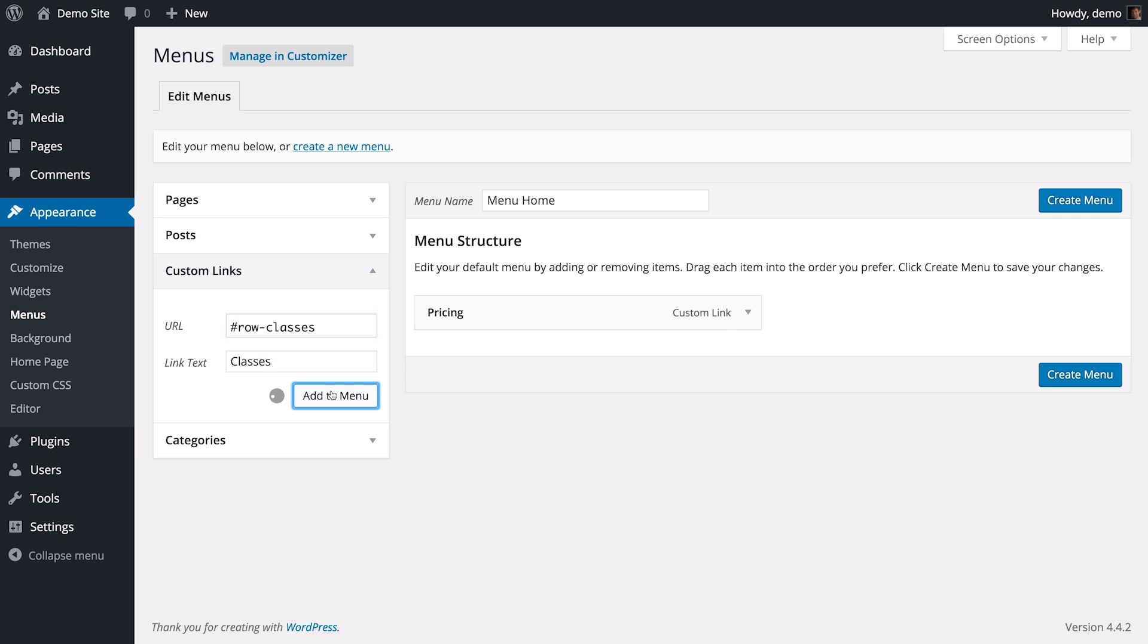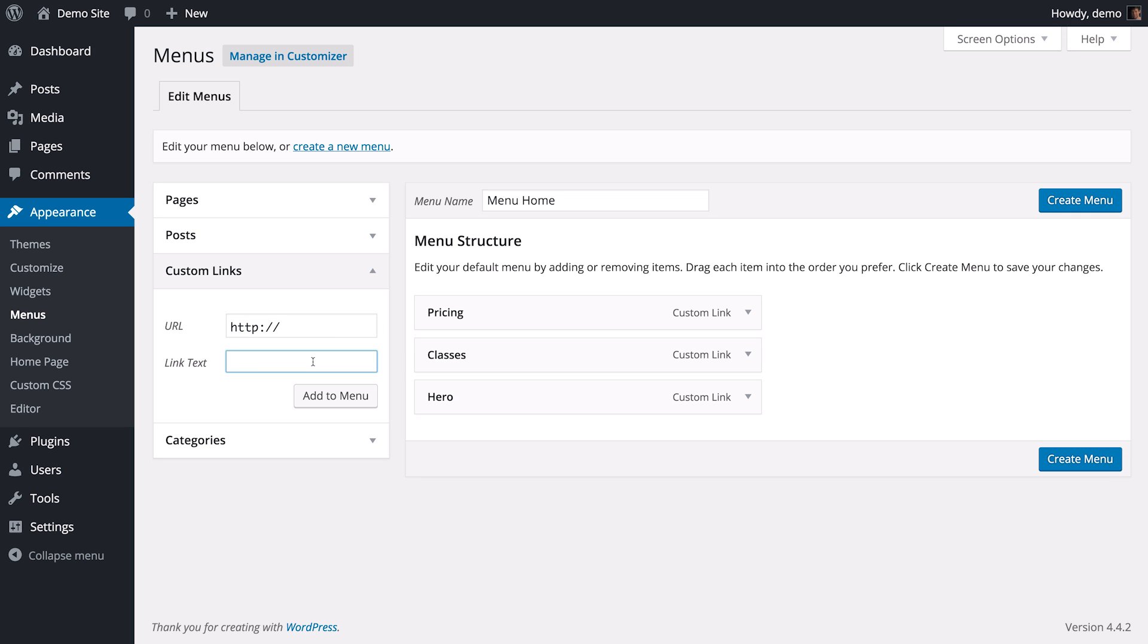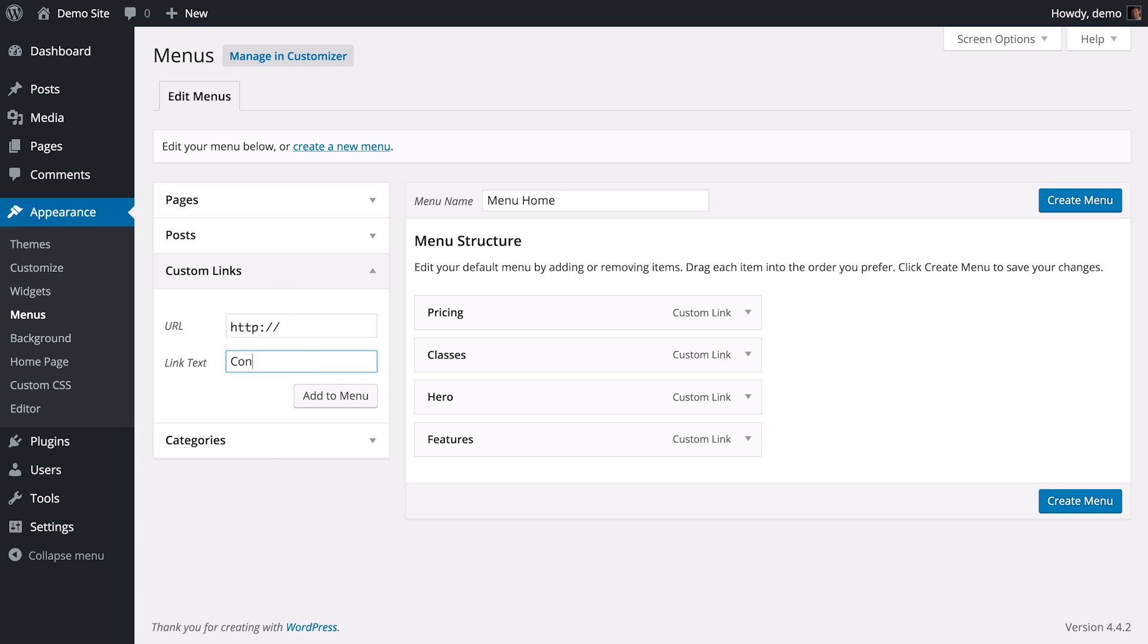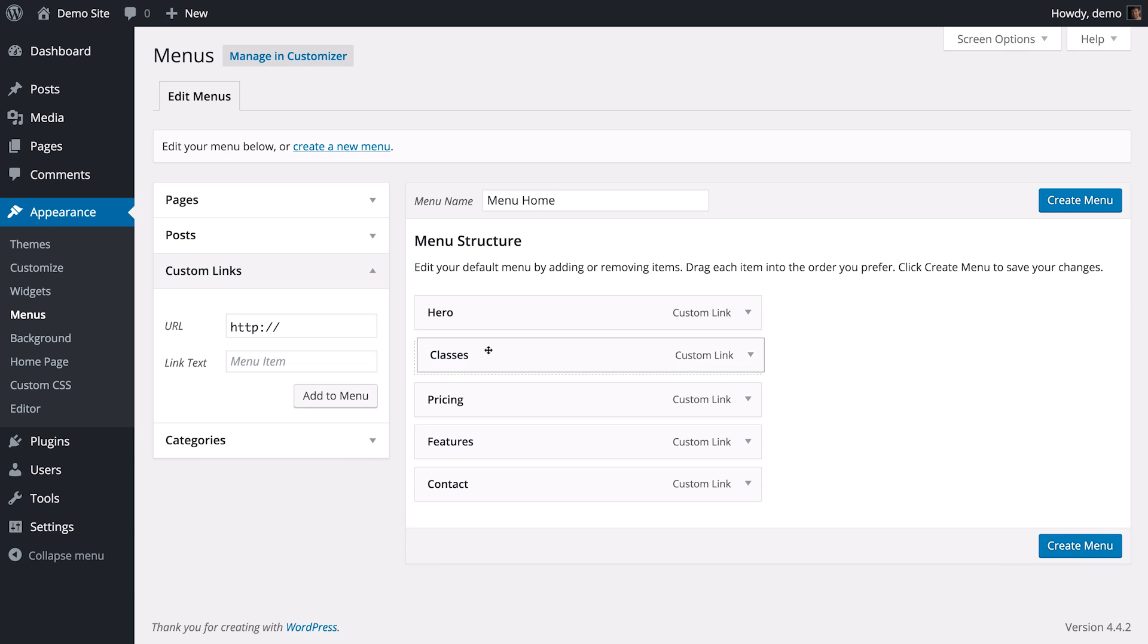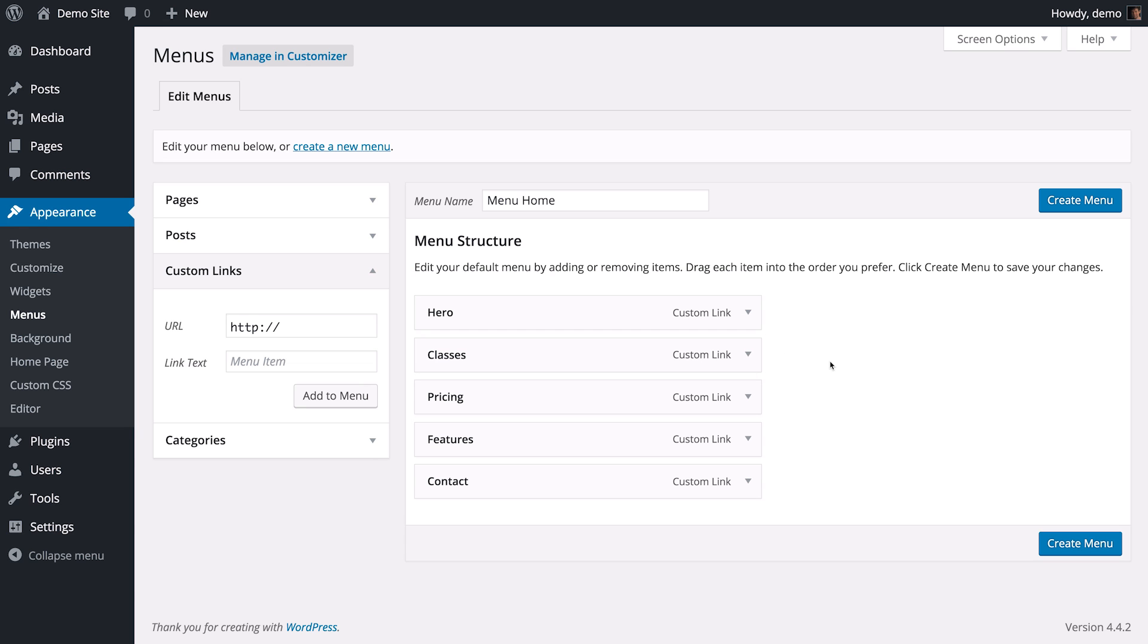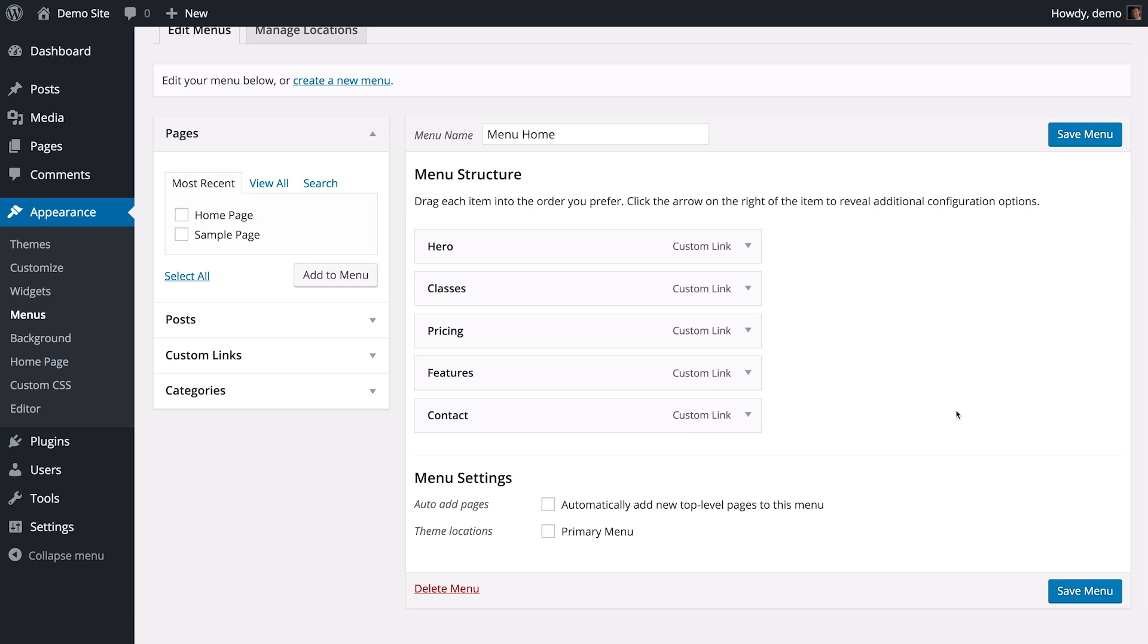Make sure your custom links are in the correct order. Once you've finished, click Create Menu. The last thing you'll want to do is assign this menu as our primary menu location.